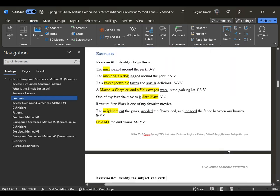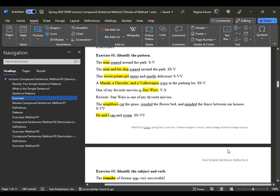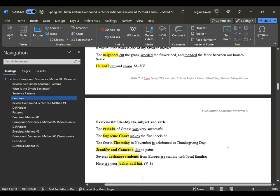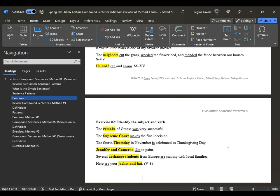Here are some exercises: 'The man jogged'; 'The man and his dog jogged'; 'The sweet potato pie tastes and smells'; 'A Mazda, Chrysler, and Volkswagen were in the parking lot'; 'One of my favorite movies is Star Wars'; 'The neighbors cut, weeded, and mended'; 'He and I ran and swam.' From a quiz: 'The remake of Grease was very successful.' 'The Supreme Court makes the final decision.'